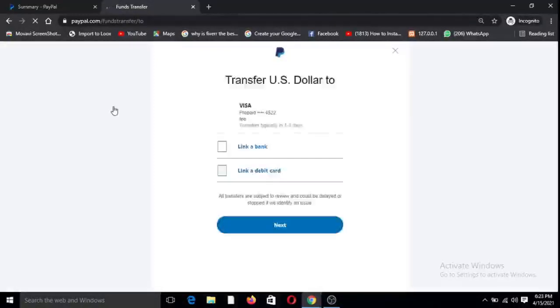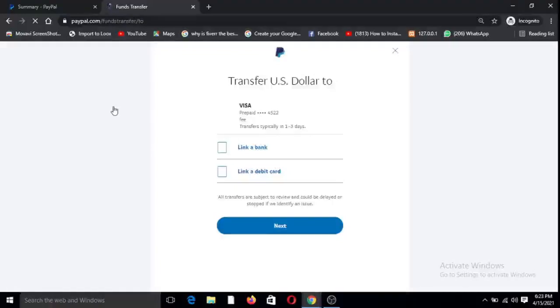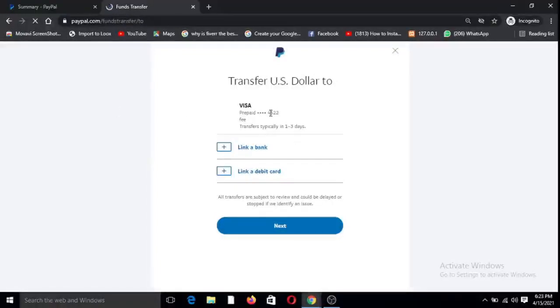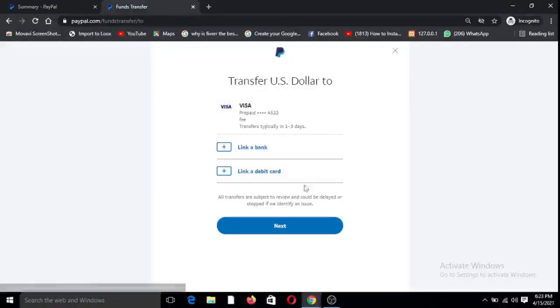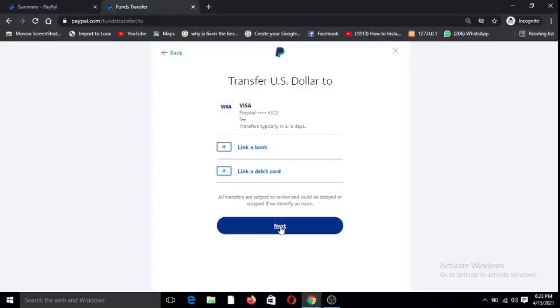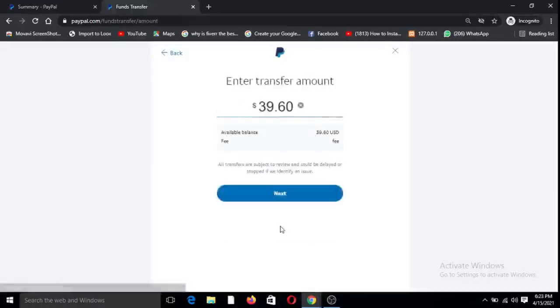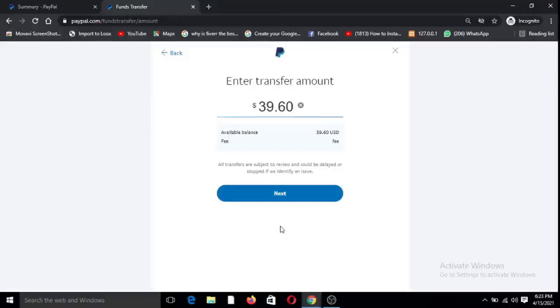You wait for it to load, my internet is a bit sluggish. Right here it said transfer US dollar to, so I have my card here that I've already linked. I'm going to say next. Before you can do this you have to link your card. Now set next.